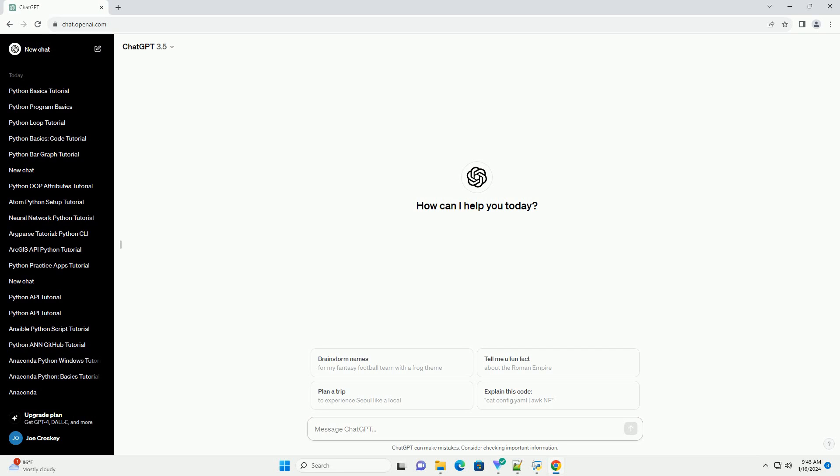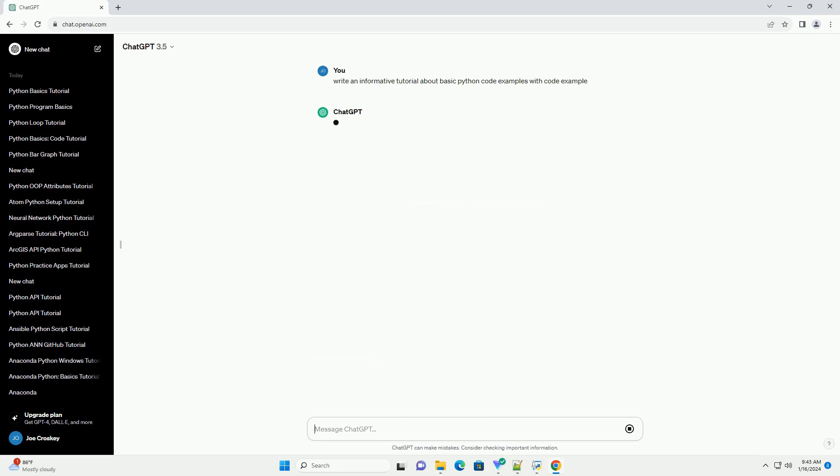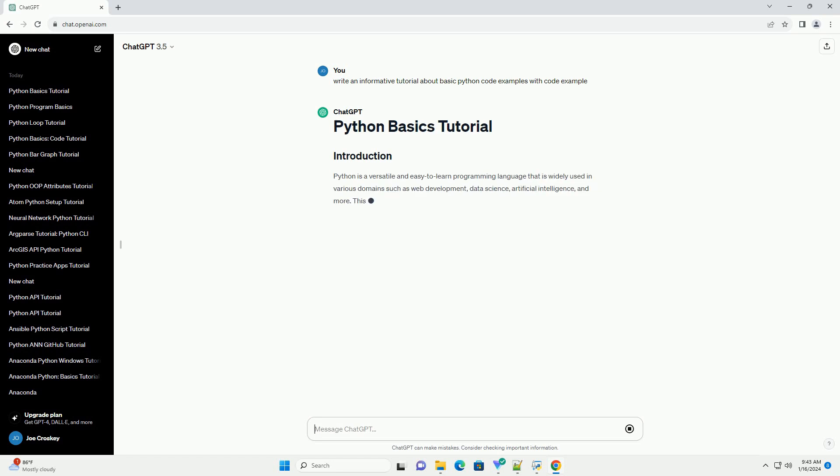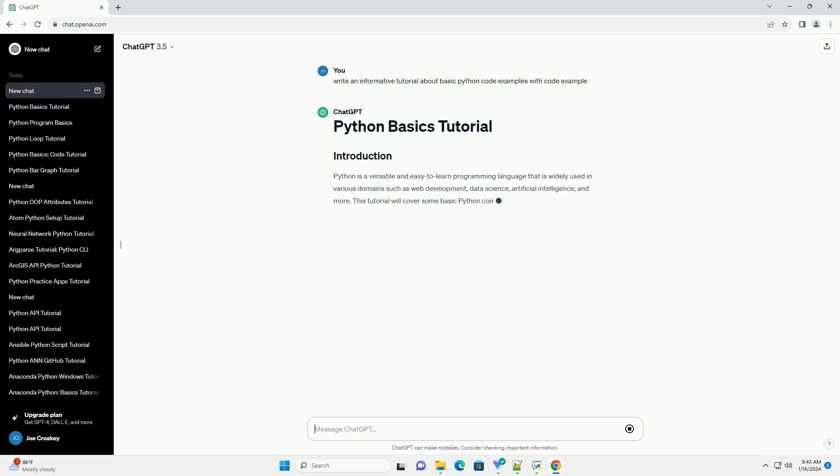Python is a versatile and easy to learn programming language that is widely used in various domains such as web development, data science, artificial intelligence, and more. This tutorial will cover some basic Python concepts with code examples to help you get started.